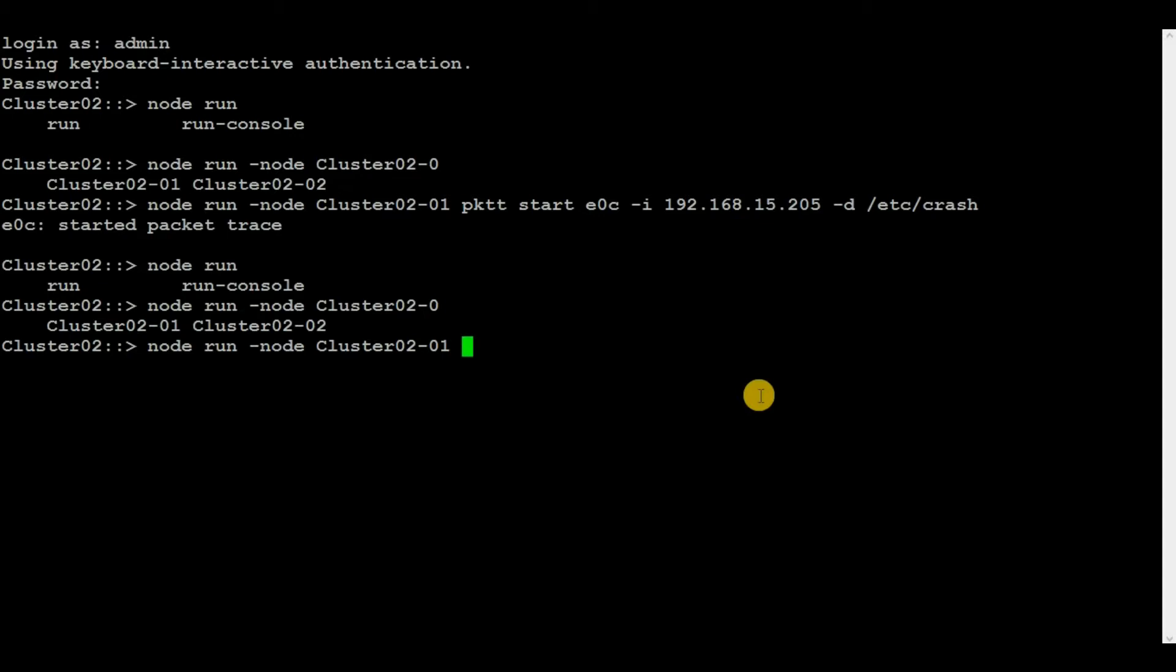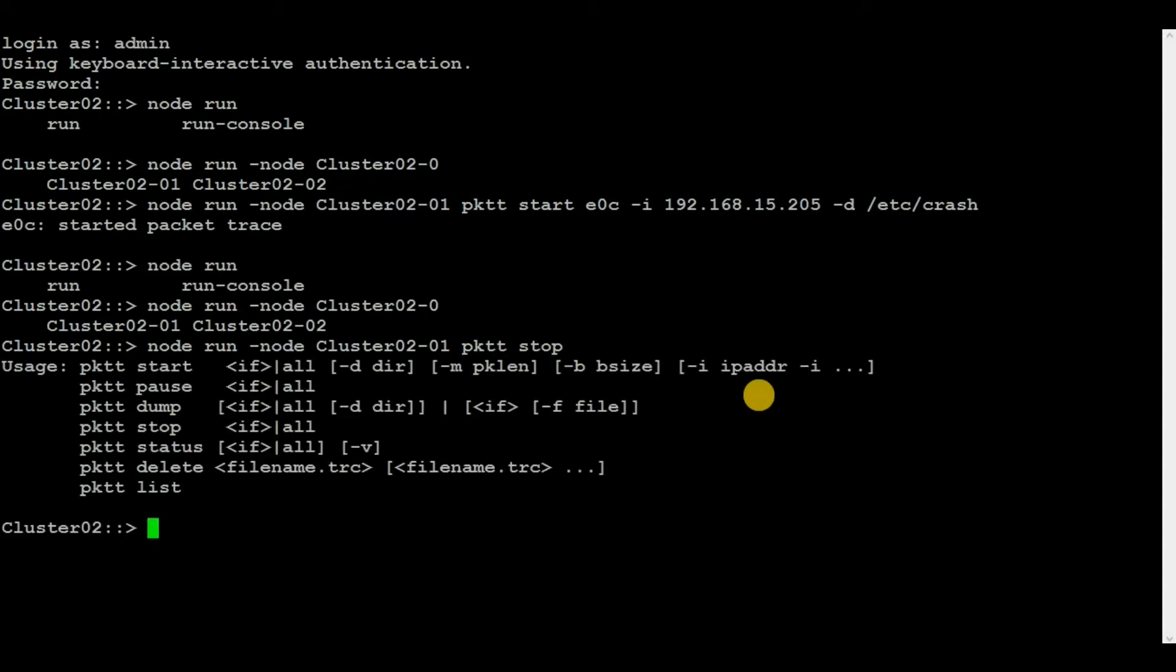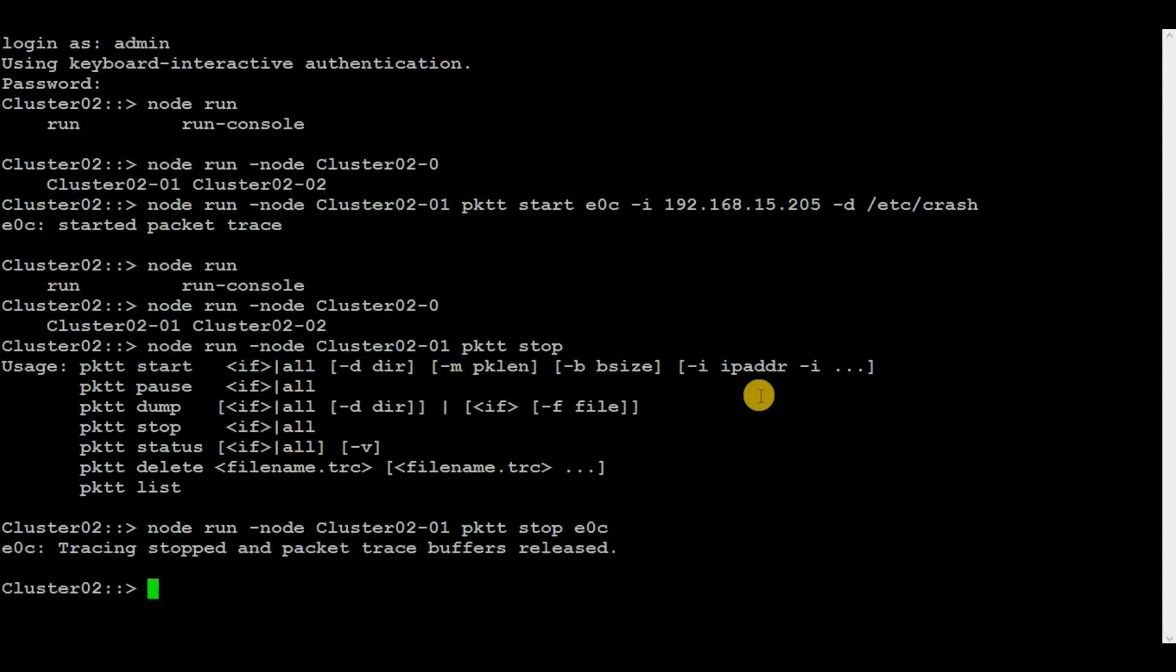That is node 1, PKTP, and then stop. It's giving an error, so I need to specify the port name for which the packet capture has been generated. Now we can see that tracing stopped and packet trace buffers released.